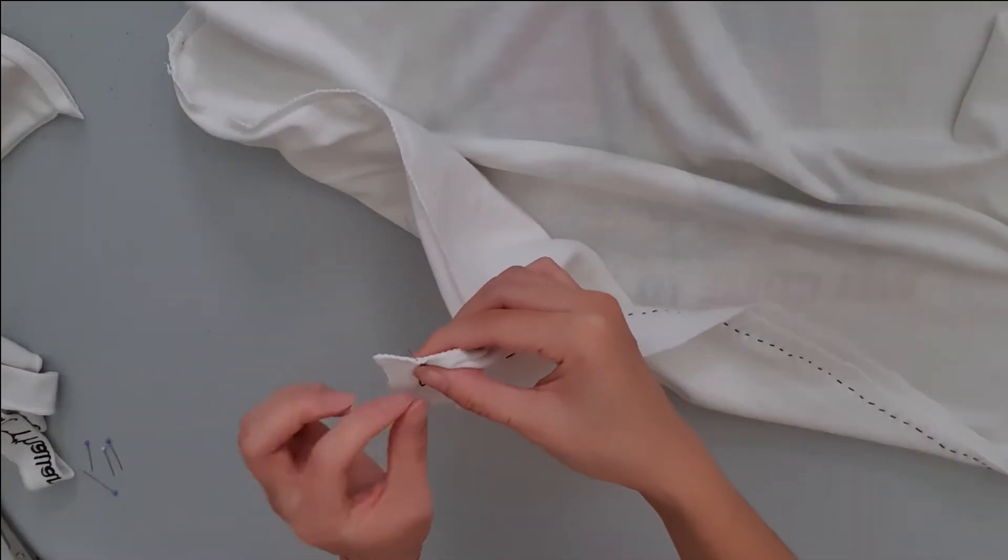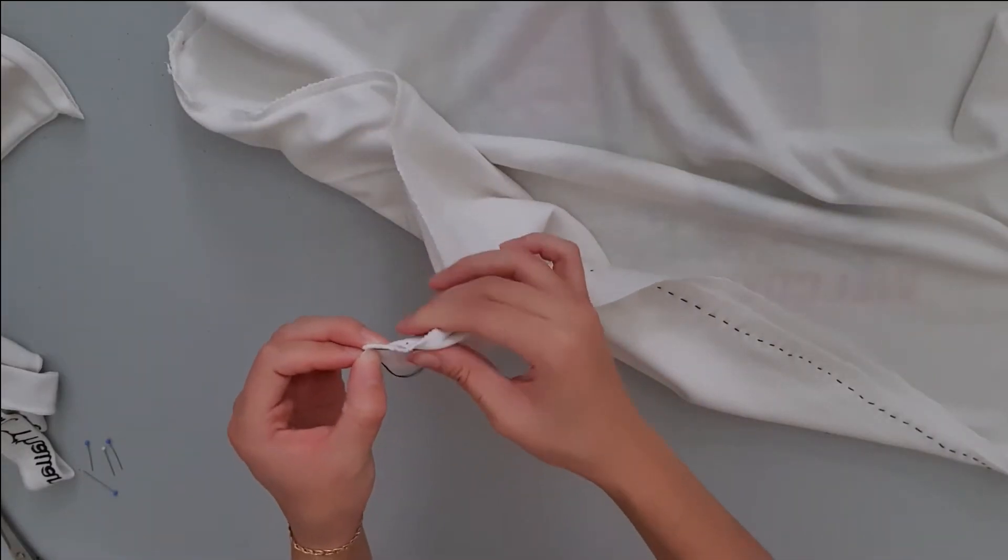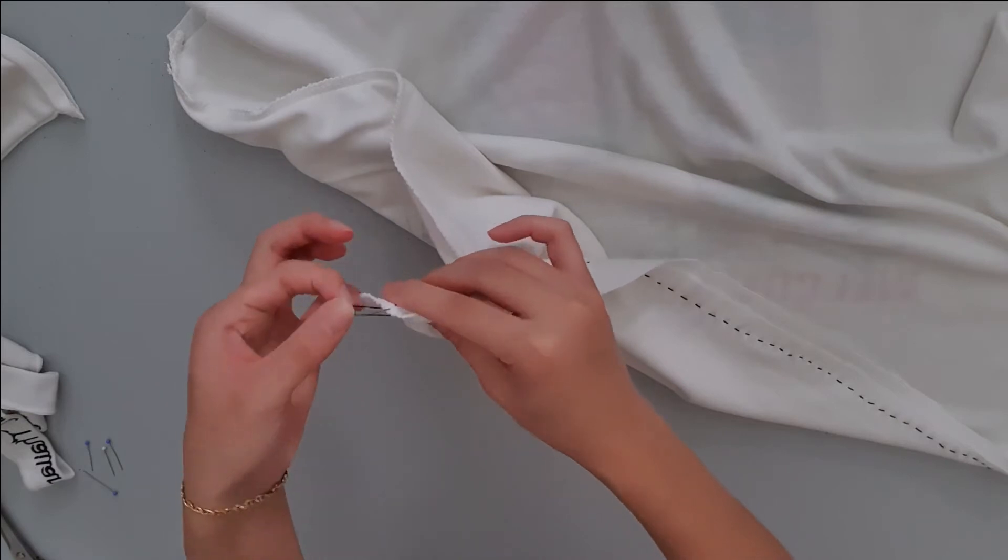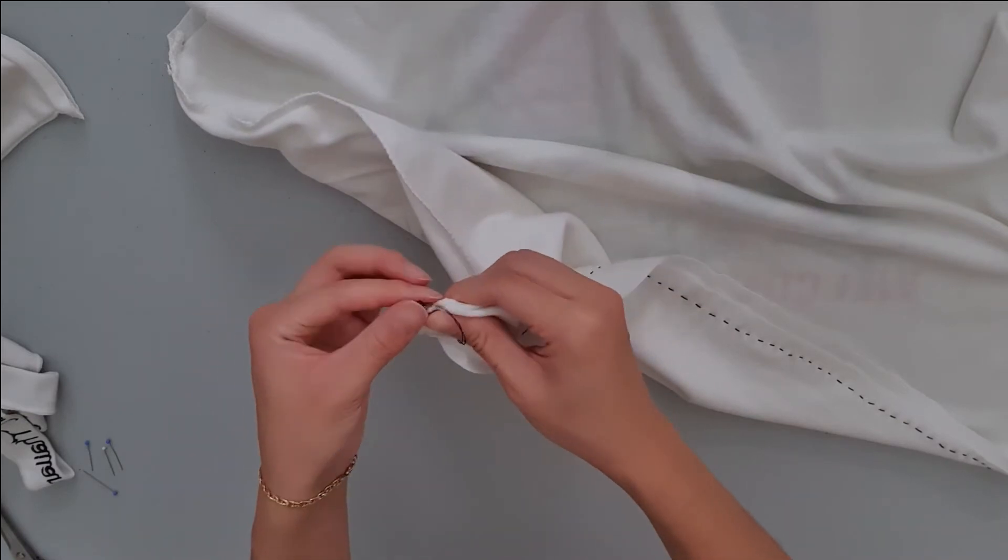Finish off your sewing with a secure knot by putting the needle in half way and wrapping the thread around it two or three times before pulling tight.